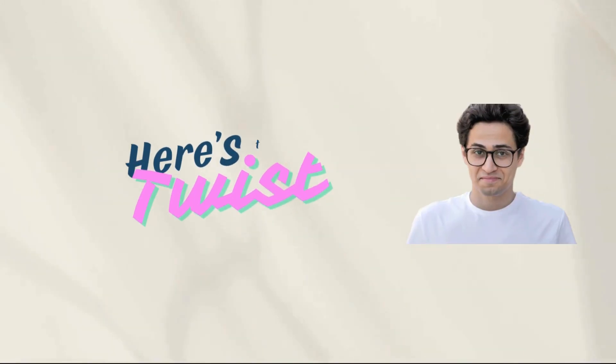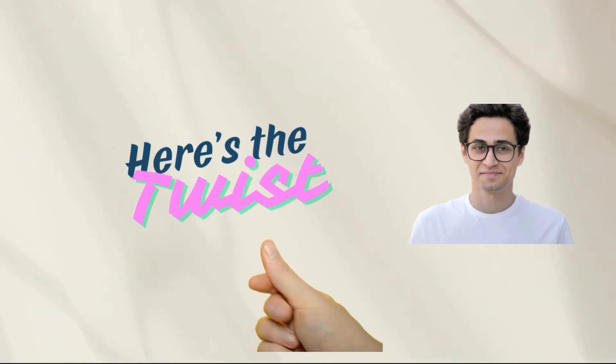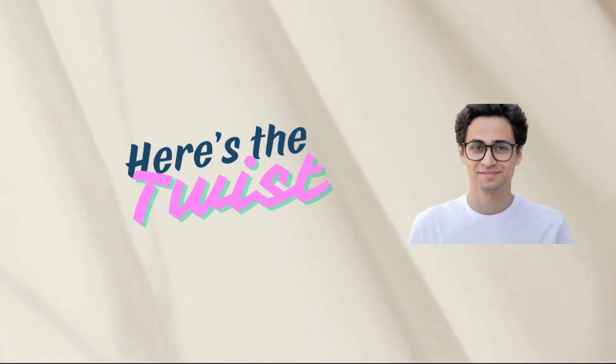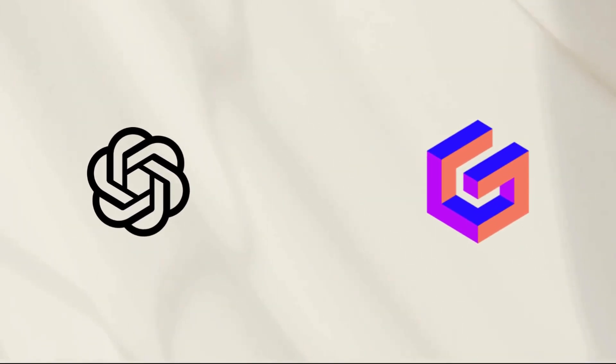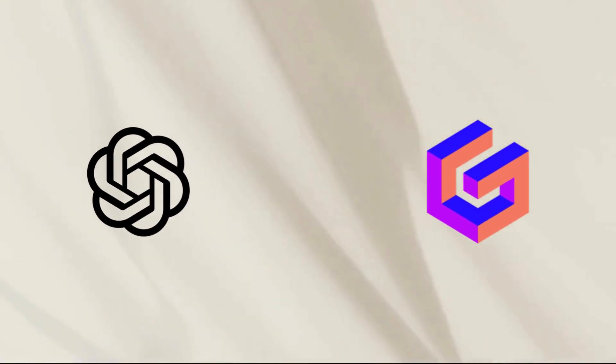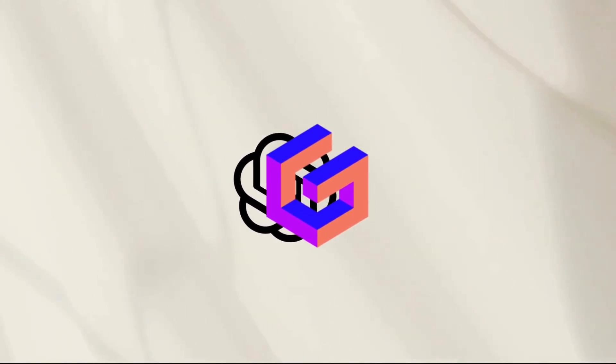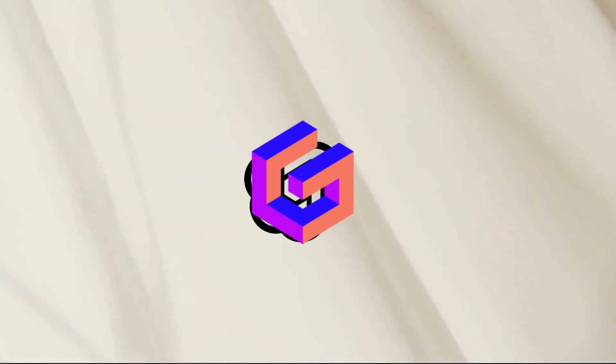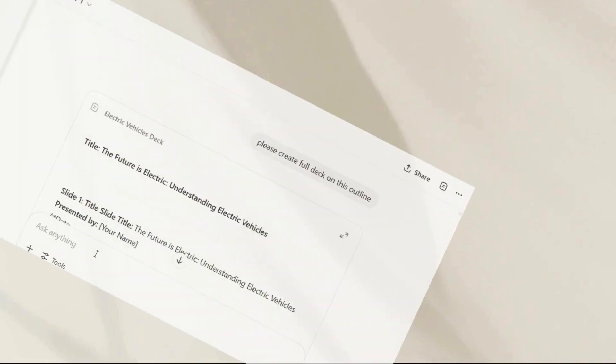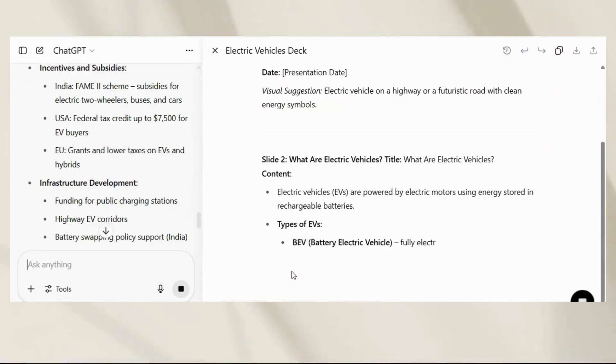Now remember that twist I teased at the beginning? Here it is. The real magic happens when you don't choose between ChatGPT and Gamma, but use them together. First,